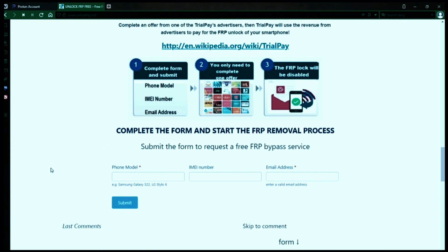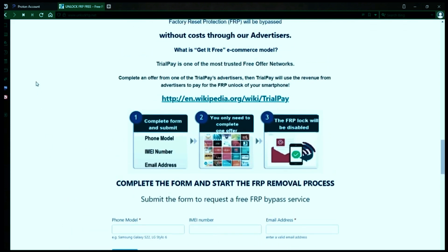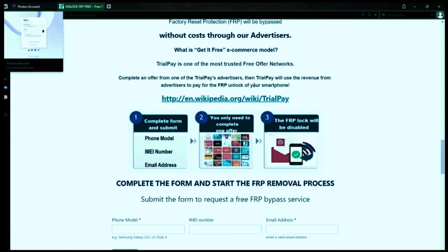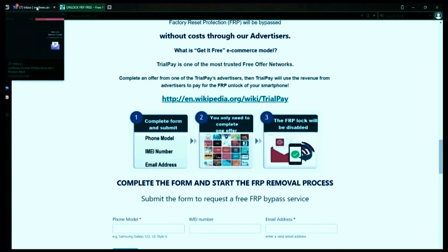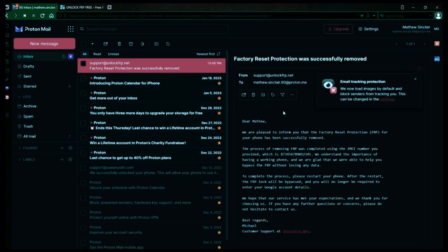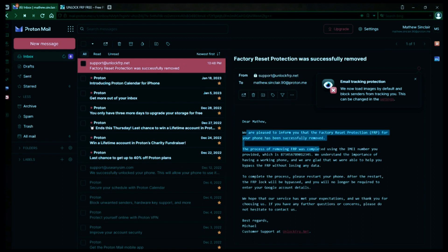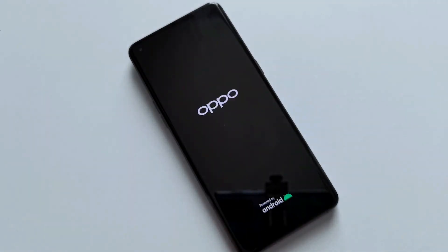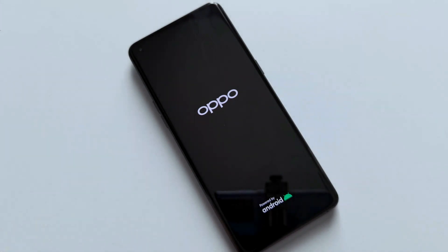I'll show you an example of what the email should look like by logging into my personal email account. Here's the email I received saying that the factory reset protection was removed. Let's open it up together. The message confirms that the factory reset protection has been removed. So all you need to do now is restart your phone, and after the restart, the factory reset protection will be bypassed so you don't have to enter your account details.